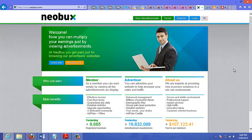What type of offers would do well on this site? Generally, make money or business opportunity, just because the people who are clicking on these ads are getting paid to click. So you already know that these people are on this network to make money or they're interested in making money.